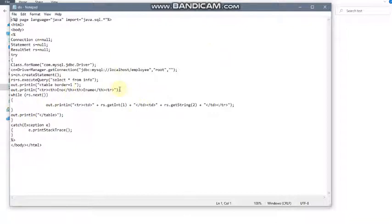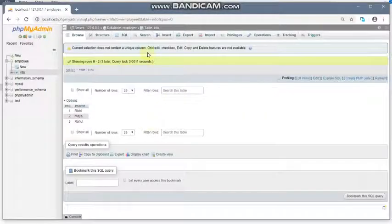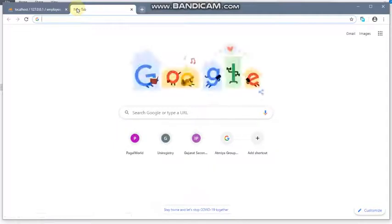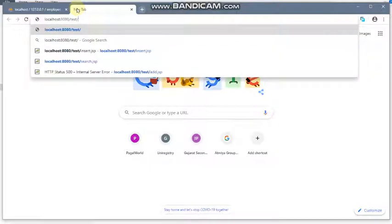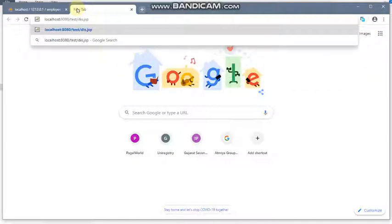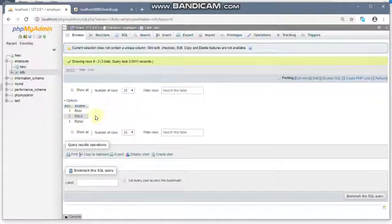Now let us run this program in the browser. Since Tomcat is already running, open a new tab and go to 'localhost:8080/test/dis.jsp'. Run the program — here you are getting the table and values from the info table of the employee database. The three records you inserted are now being displayed on the JSP page using this program. This is how you can display database values on a JSP page and access MySQL using JSP.